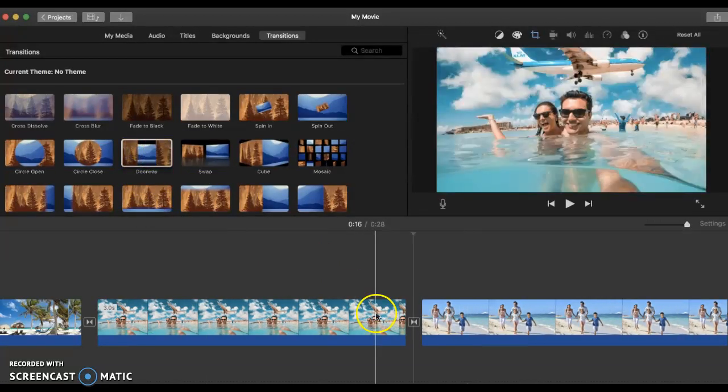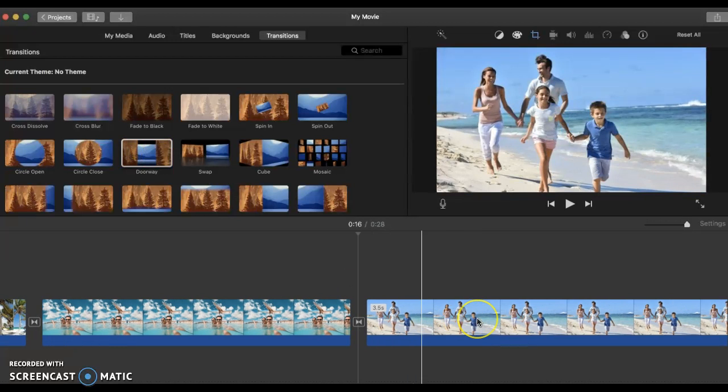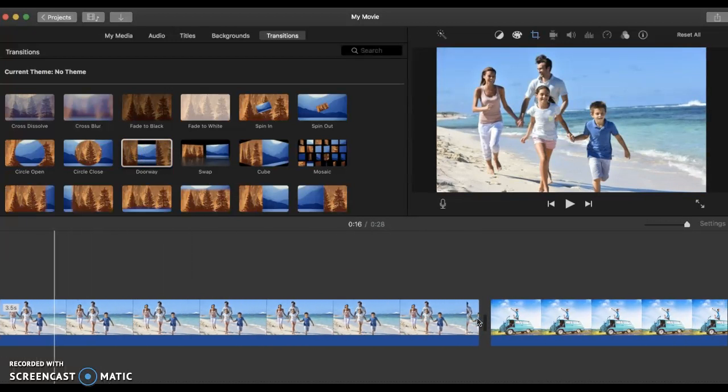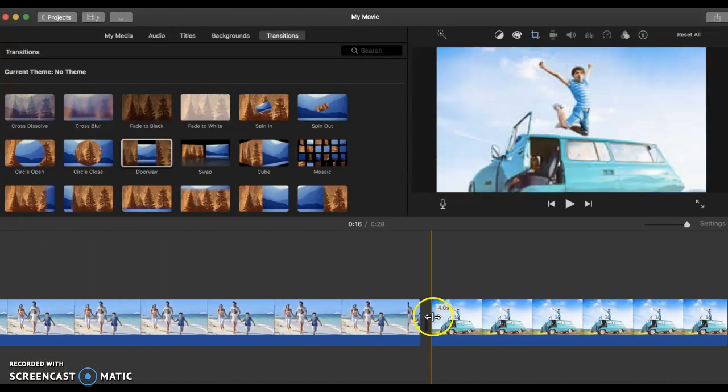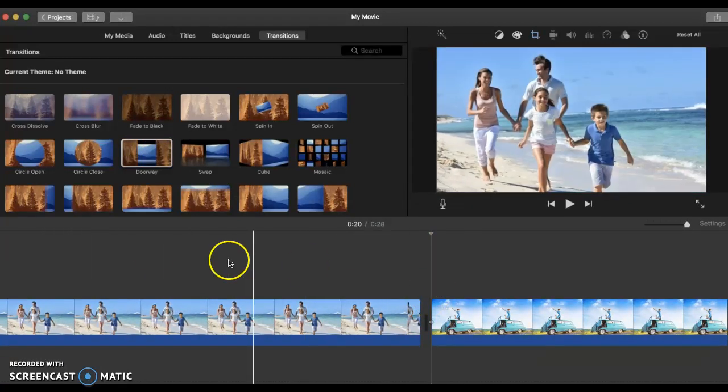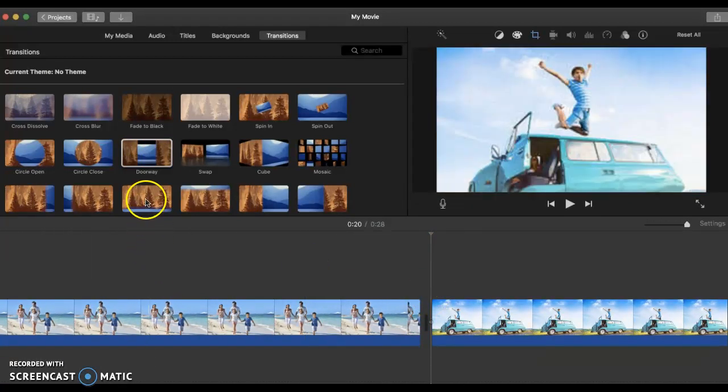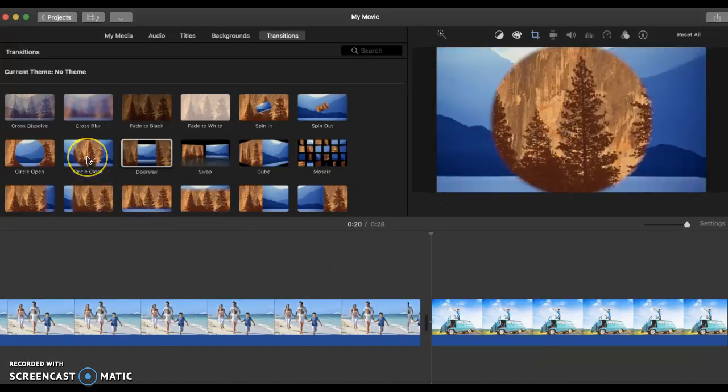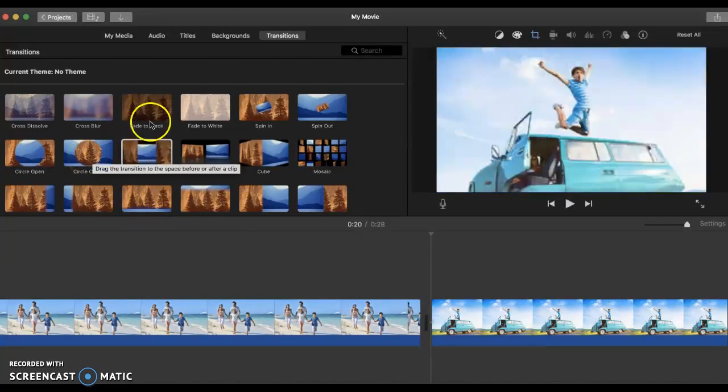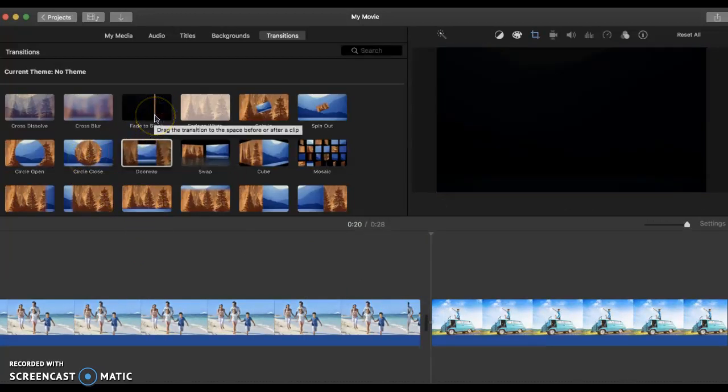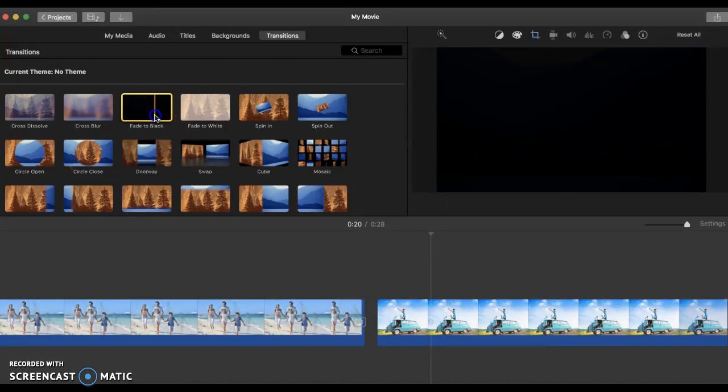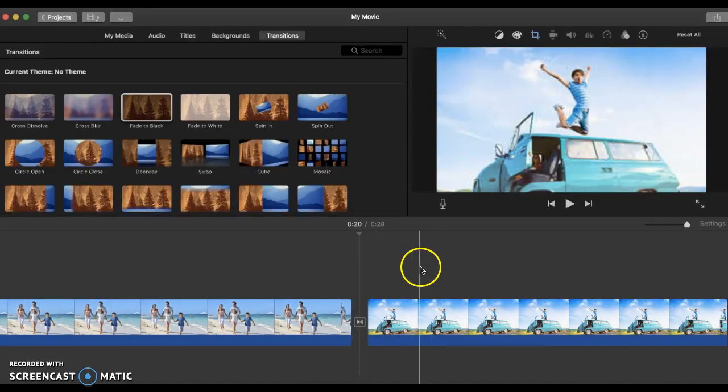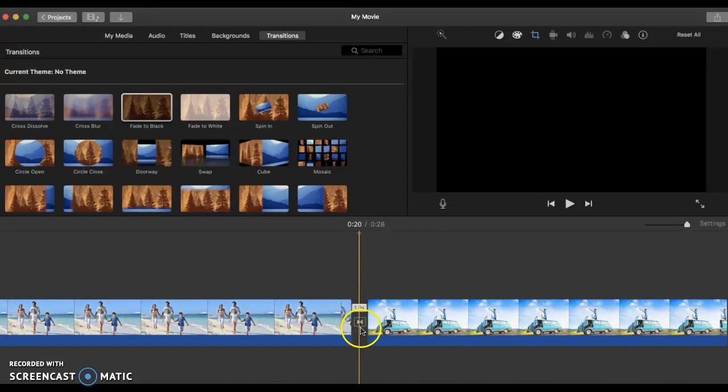Double click and it's there. Go to the next. One click. Let's pick fade to black. Double click, one click, and it's there.